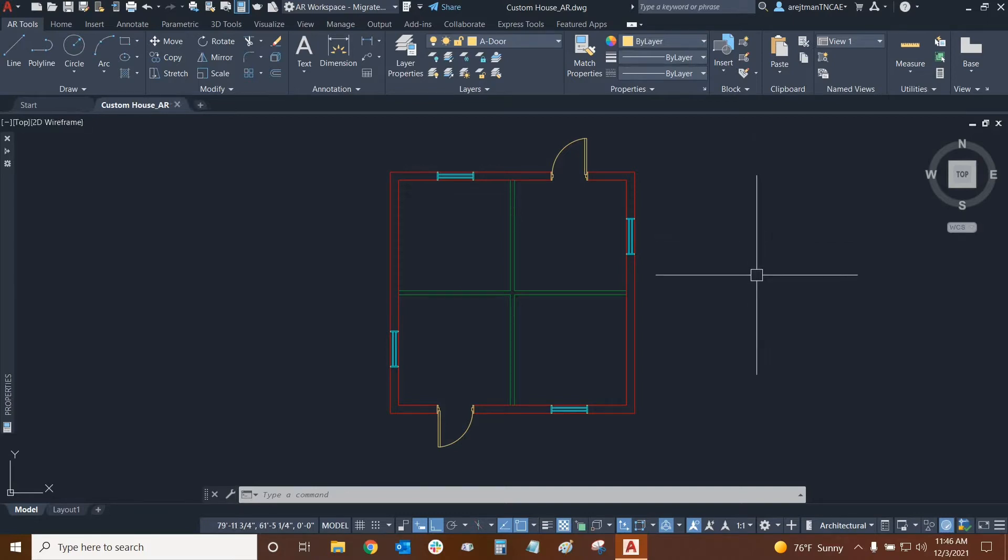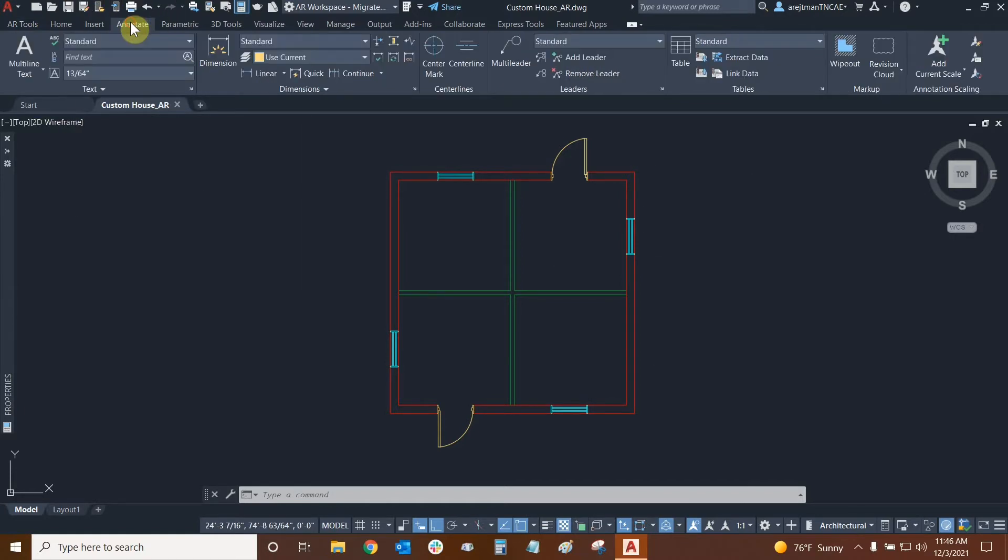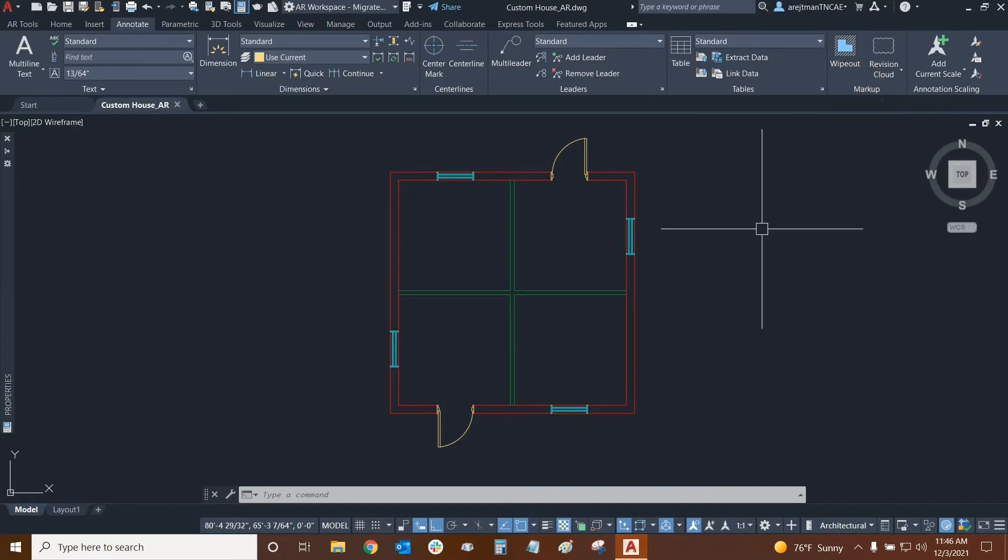We can find the wipeout tool by going to our annotate tab in our ribbon and here it is in the markup panel right here. We can also type WI and it'll pop up in our command line.